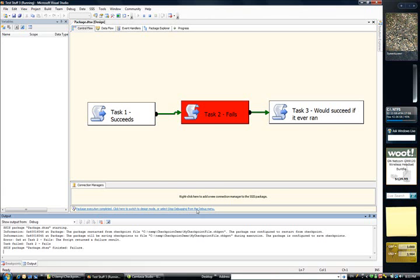But that's not what we want. We want task 1 to execute again, regardless of the checkpoint file. So how do we do it?